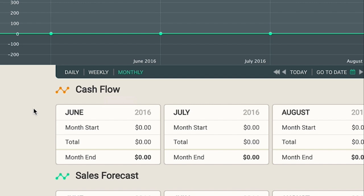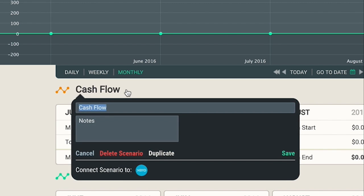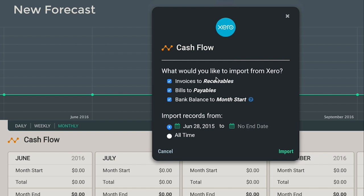To import data into individual scenarios, hover over the scenario title and click on the settings icon. There you'll see the Xero logo, and so now you can decide what you want to import into this scenario.